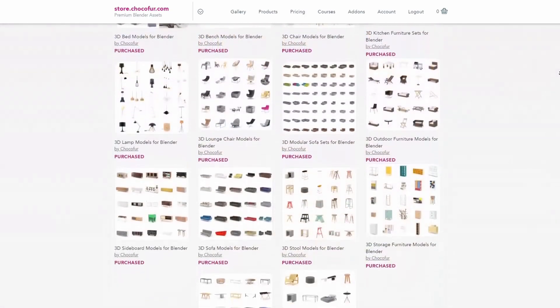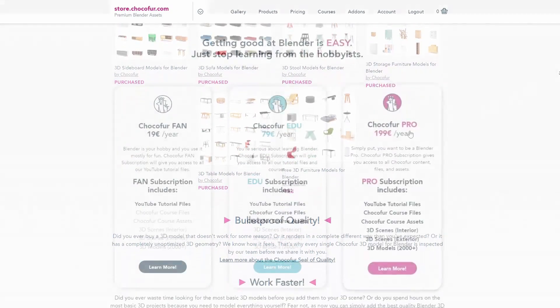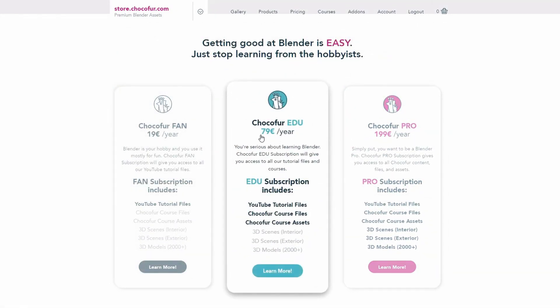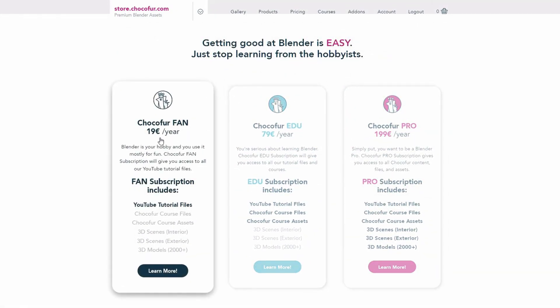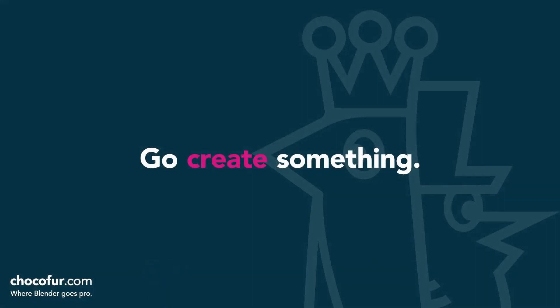If you want to support what I do and access all of the 3D files used in this course, plus Blender-ready interior setups and over 2000 Blender-exclusive 3D models, just visit the Chocoford store and learn more about our subscription plans. Again, thanks for watching and I see you soon.